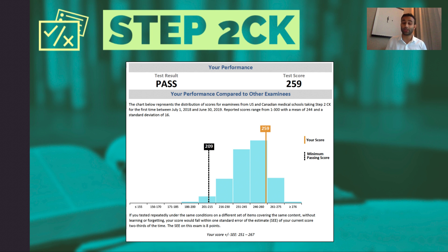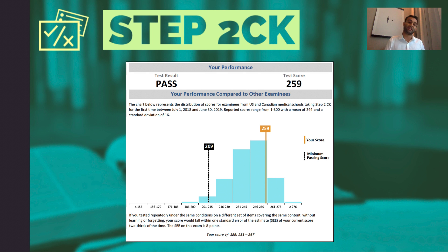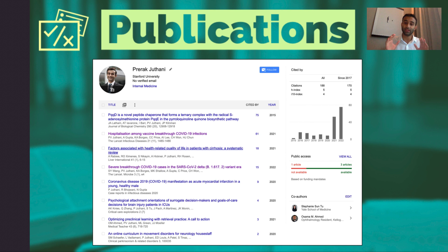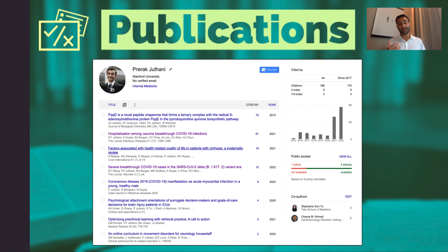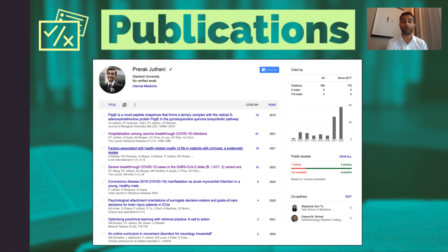I want to end this video by talking about publications. If you're in medicine or science more broadly, exam scores often don't mean everything — they just show you're competent, which is the base of the pyramid. More importantly, people want to see that you understand the material, can apply it, and take it one step further. Publications are one of the best ways to show that. I encourage you to go to Google Scholar and make a profile there to keep track of your publications. Going into medical school I only had one publication; now I have around seven or eight, largely because I pivoted from bench research to clinical research, and I also published a few papers related to COVID-19.